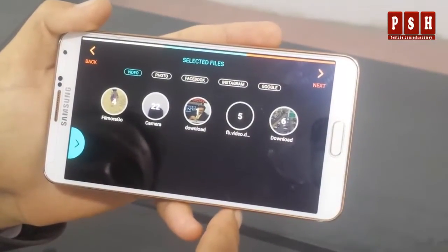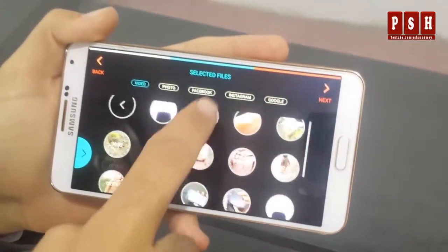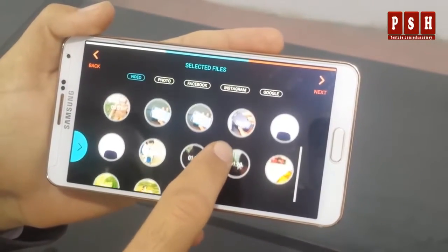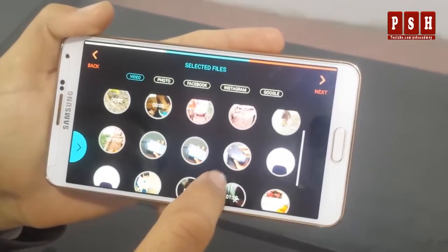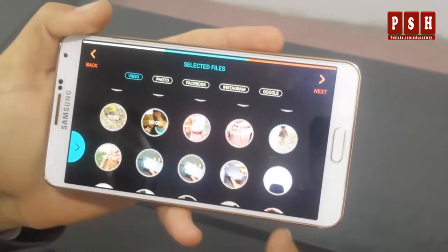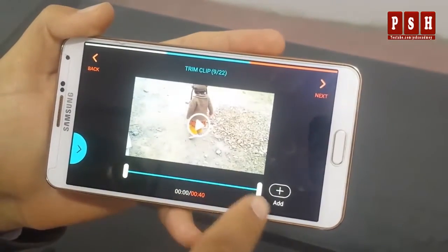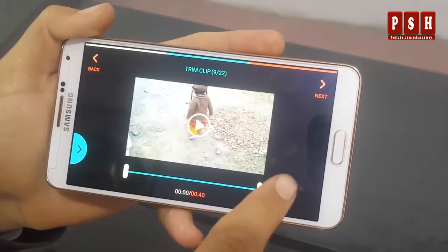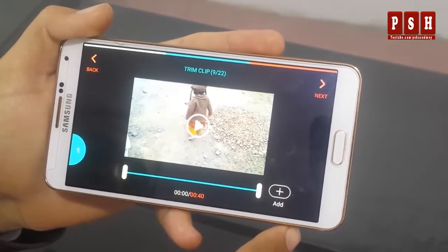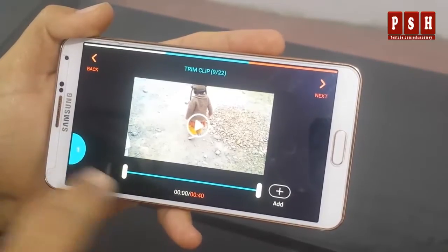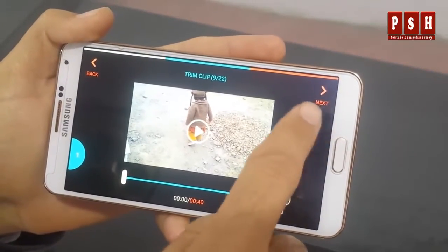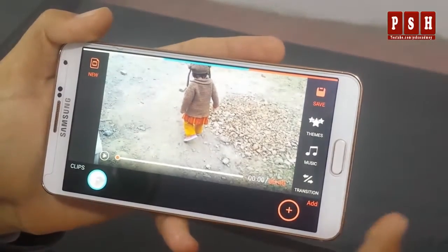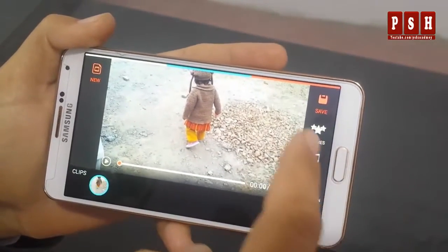I am going to open a new video and want to add some different styles. First of all I am going to select a video from my Android phone. I am going to select this video and add it to my timeline using the add button. I will press on this add button so the video is added to my timeline. I will click now on this next button.